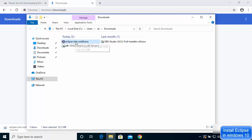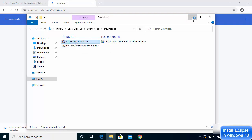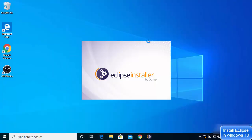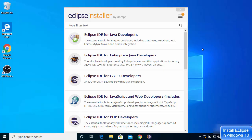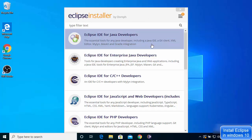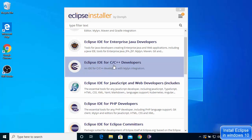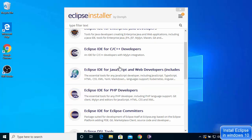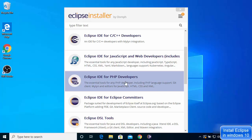In the downloads folder I have the eclipse-inst-win64.exe file. I'll click on that Eclipse executable file and minimize the browser. The Eclipse installer starts, and after a few seconds you'll see an interface where you can choose the language or framework you want to develop. For example, you can choose Java, C/C++, or PHP.